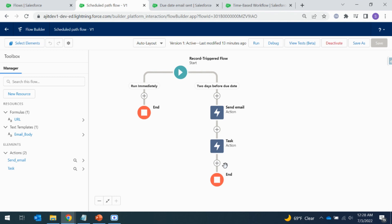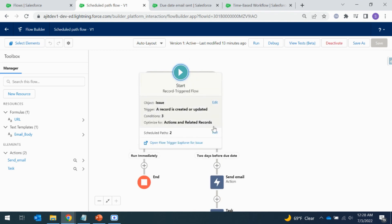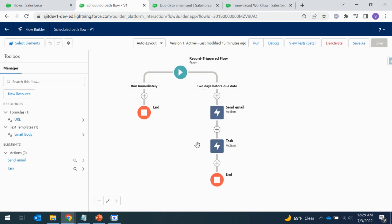That's pretty much everything covered. All you need to do is create a flow, add a scheduled path, and add whatever actions you want to perform on that path. Let me know if you have any questions — I'm happy to help. Thanks for listening, bye!